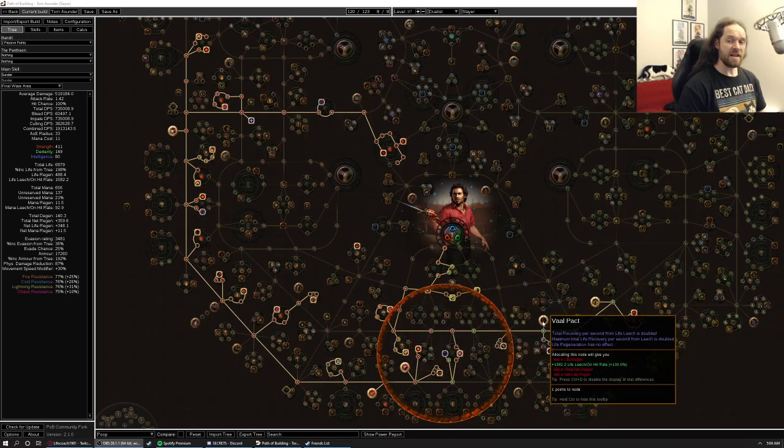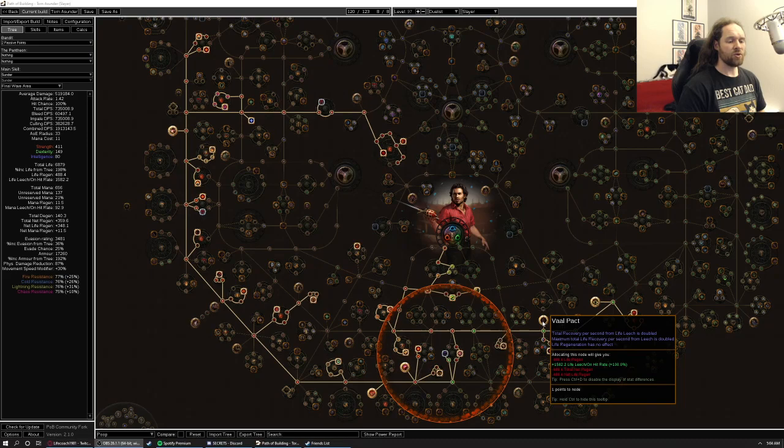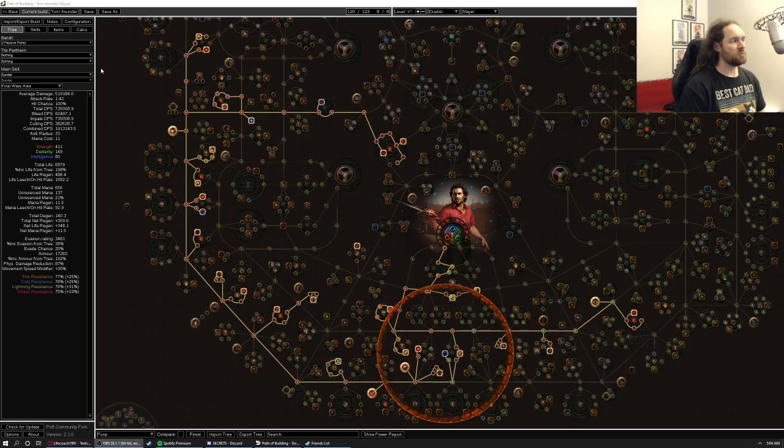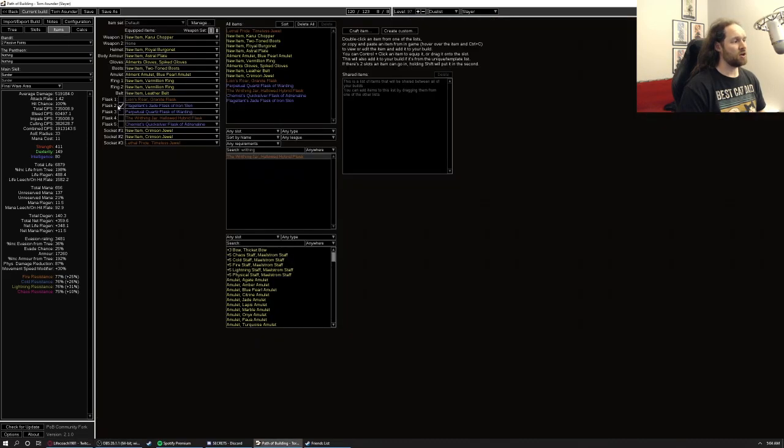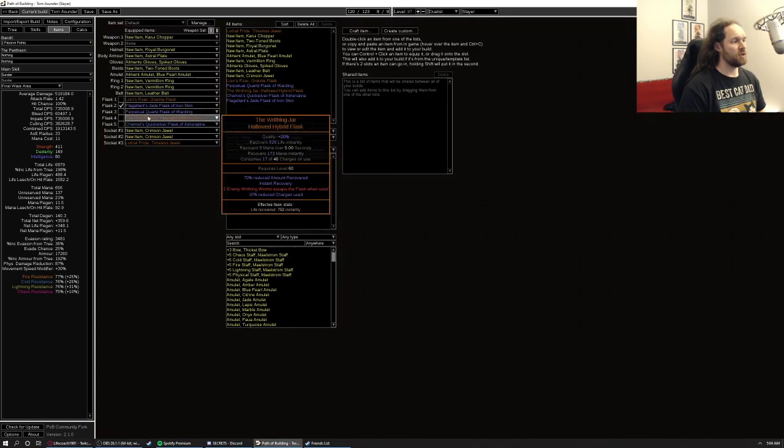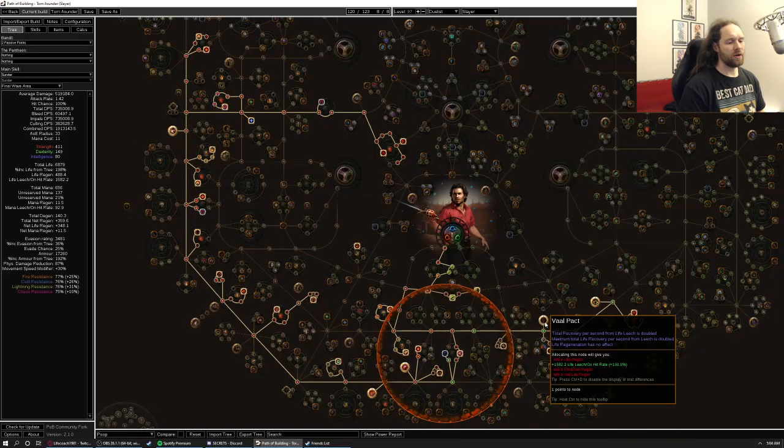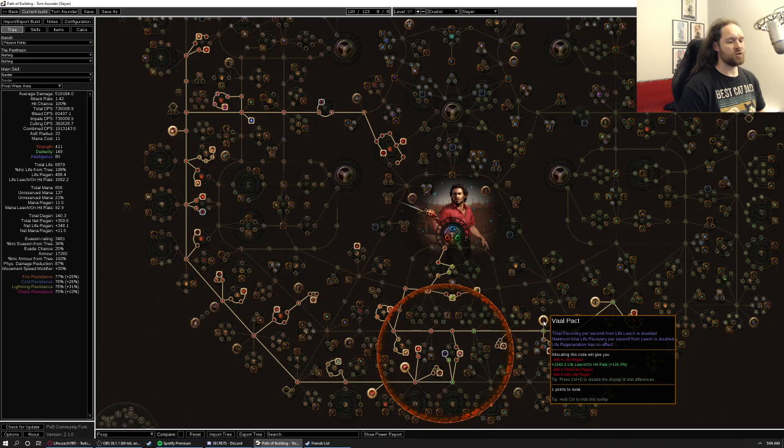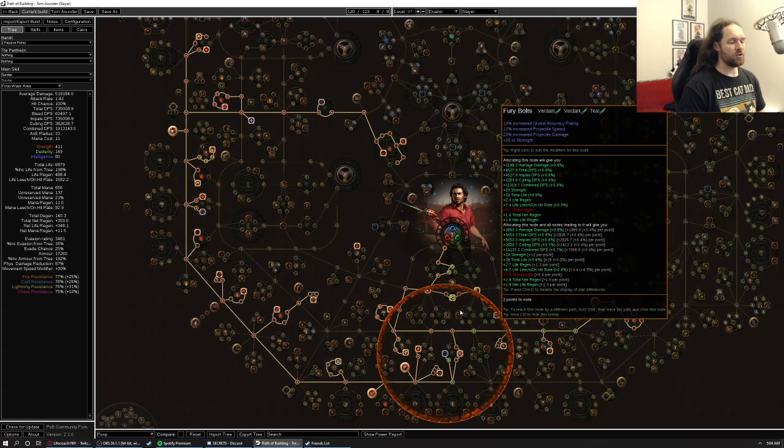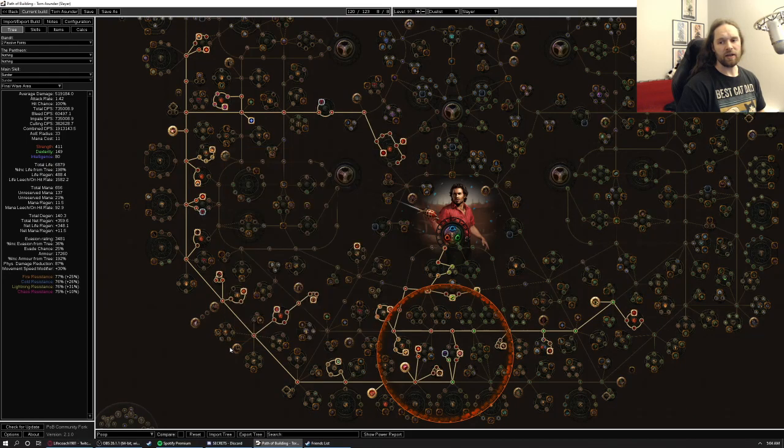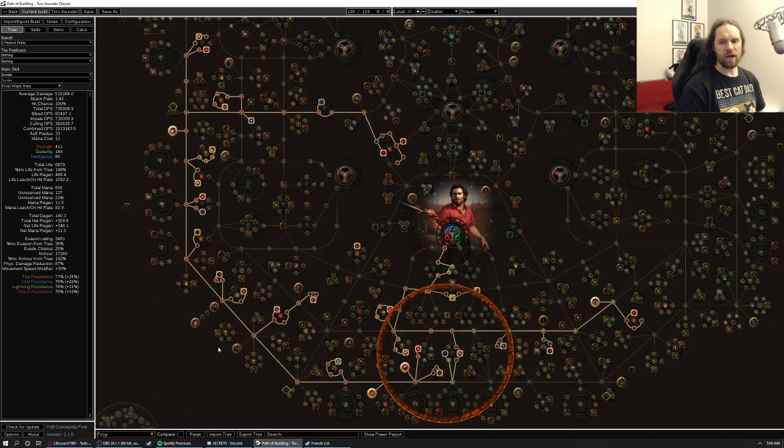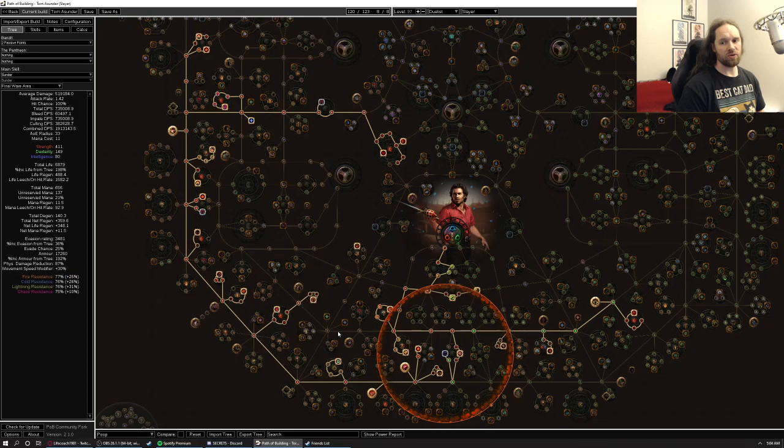You can take Veil Pact. Veil Pact is a totally reasonable take, especially because I plan on using the Writhing Jar, which will make it not that unsafe to rely on Leech for your recovery, but I feel like because I'm using Enduring Cry, and because I get a lot of Incidental Regen on the tree, it's probably not quite worth it to do that.